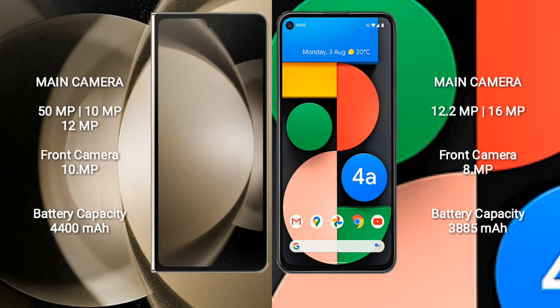The Samsung Galaxy Z Fold 5 has a 4400mAh battery with 25W fast charging support. The Google Pixel 4a has a 3885mAh battery with 18W fast charging support.